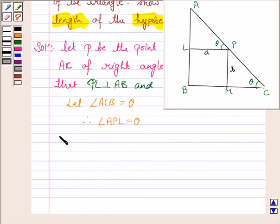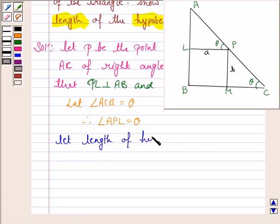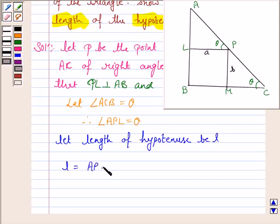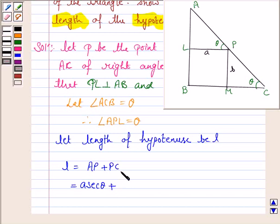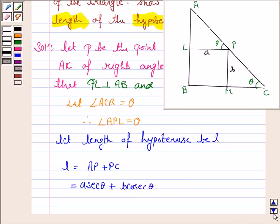Now let the length of the hypotenuse L be equal to AP plus PC. Since angle APL is theta and PL is A, therefore AP is equal to A secant theta. Similarly, in right triangle PMC, angle PCM is theta and PM is B, therefore PC will be equal to B cosecant theta.